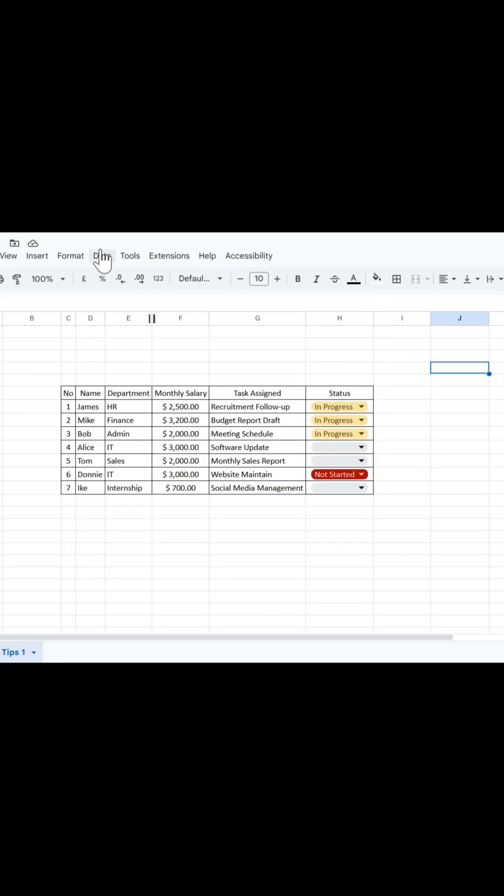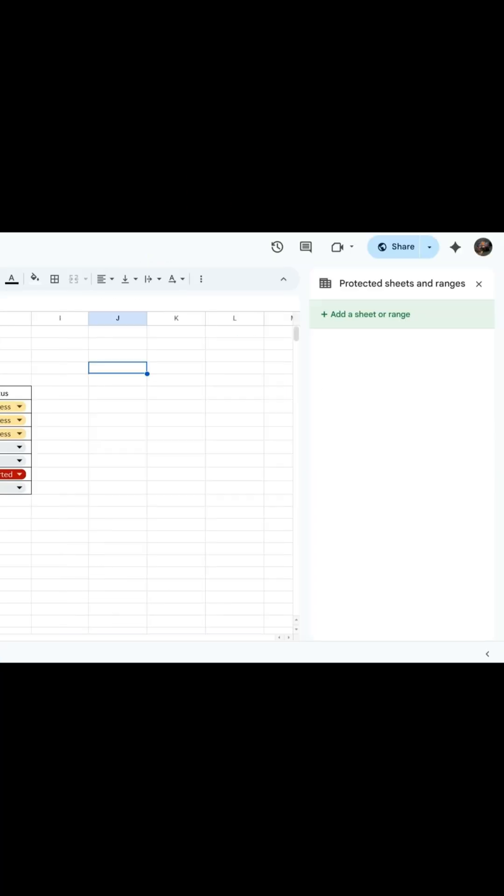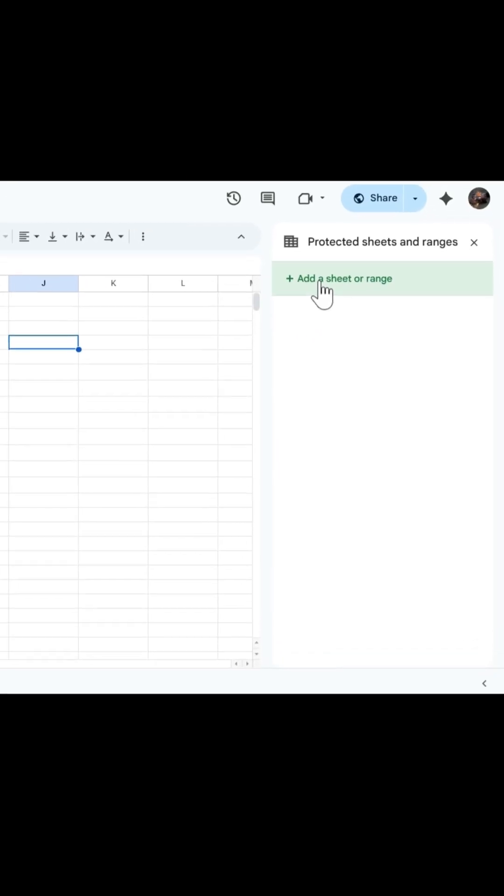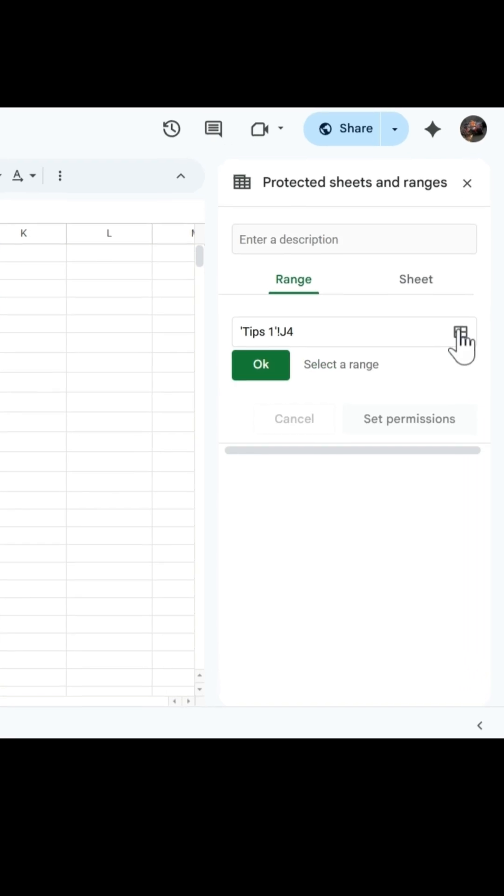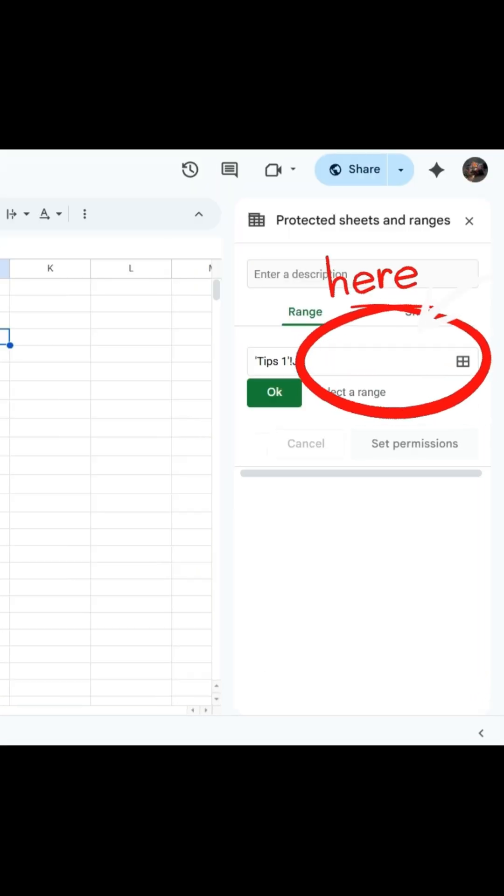Now in Google Sheets, first go to Data and click Protect Sheet and Range. Click Add Sheets or Range, then click this to select the cell you want to protect. Then click OK.